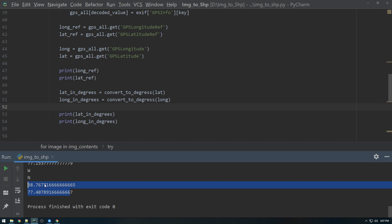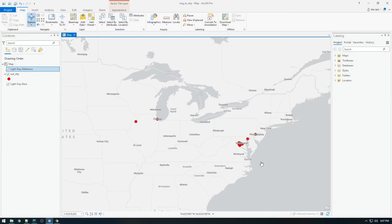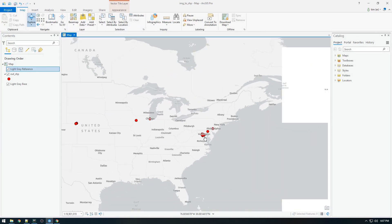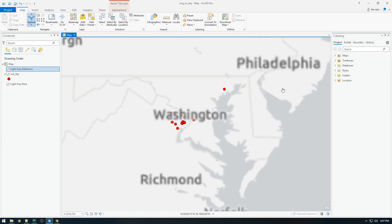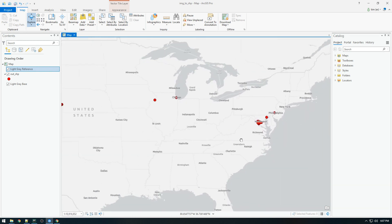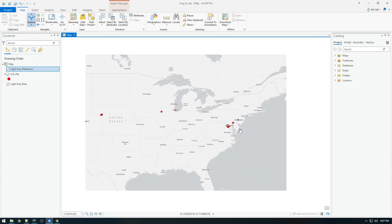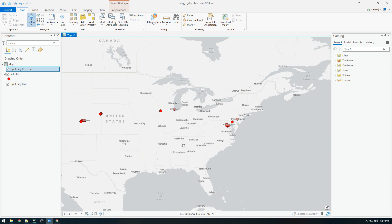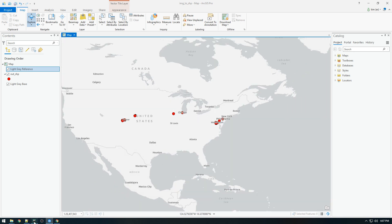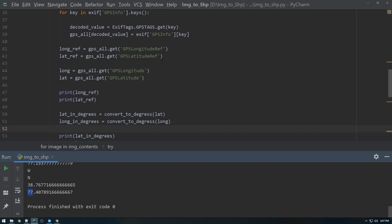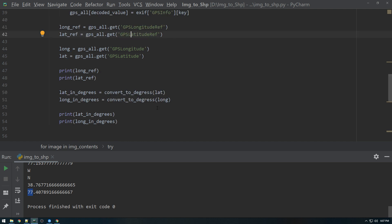One small caveat I forgot to mention. We need to check whether or not it's in the western hemisphere or southern hemisphere, because in those instances, the value should be negative. So I know for a fact that this 77 should actually be a negative 77, because we are over here in the western hemisphere, and this around here is negative 77. So the latitude is correct with a positive 38. So yeah, we also have to check for south. That is why earlier we got these GPS longitude references and latitude references, because we're just going to do a quick check here.